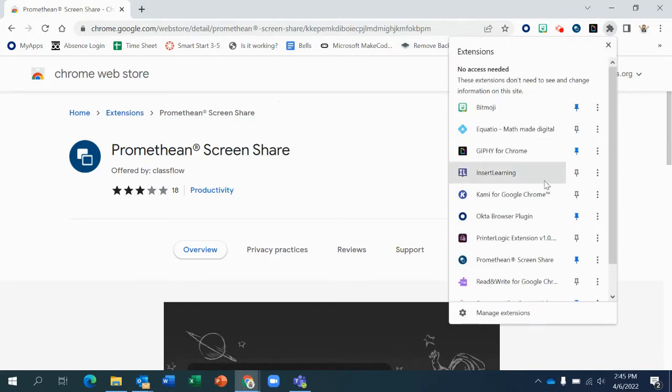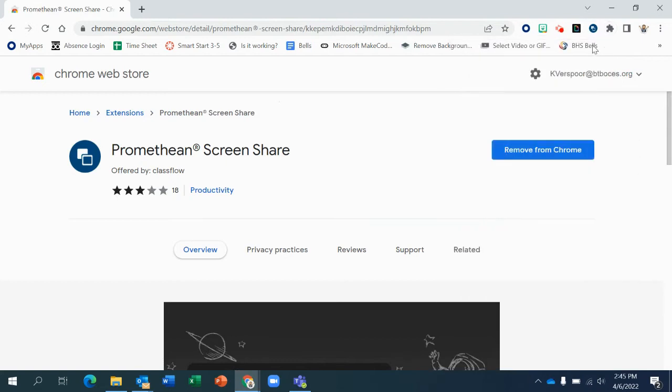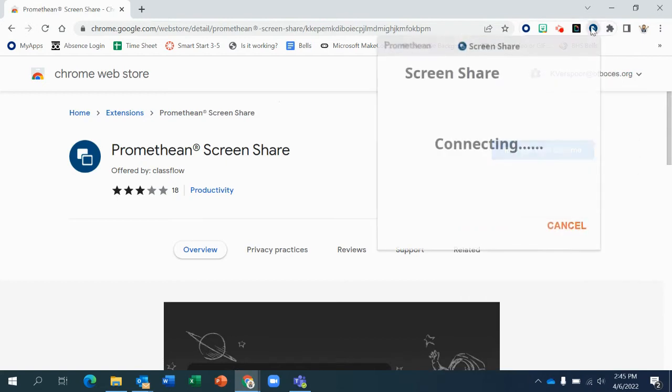Once it's installed, I would suggest pinning it. So find it in your list and make sure that pin is blue.